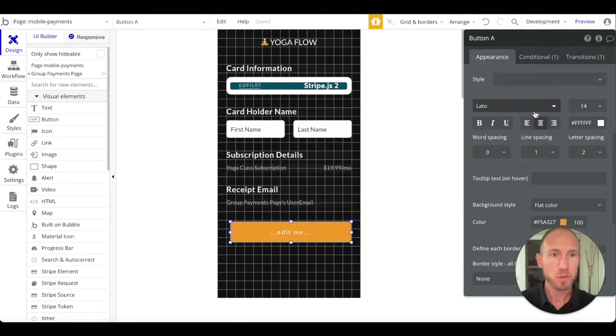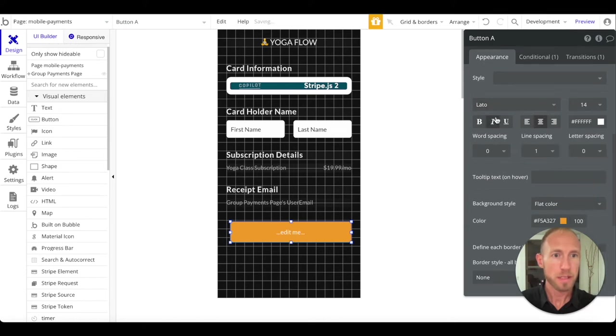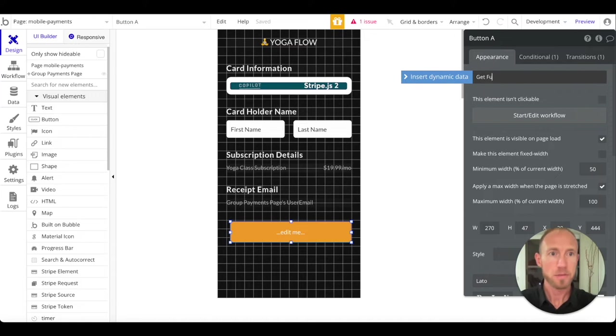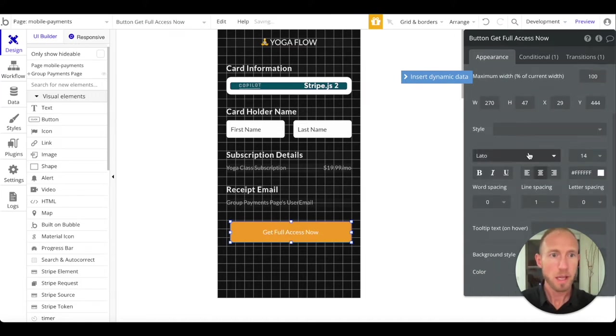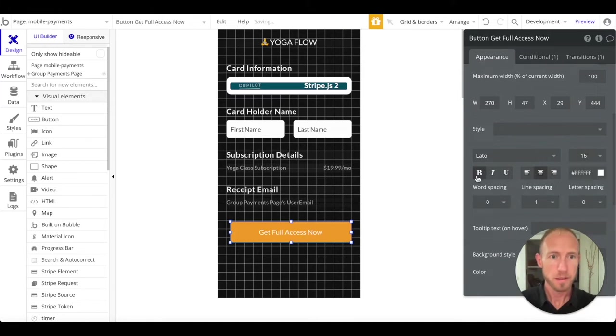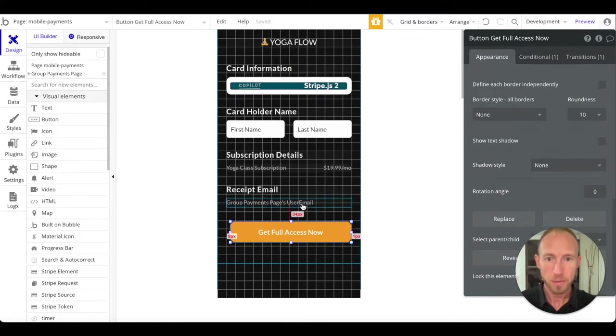14 looks good. Not a fan of the huge letter spacing personally, but let's go ahead and say get full access now and let's bump that up to 16. Do we want to make it bold? Sure.